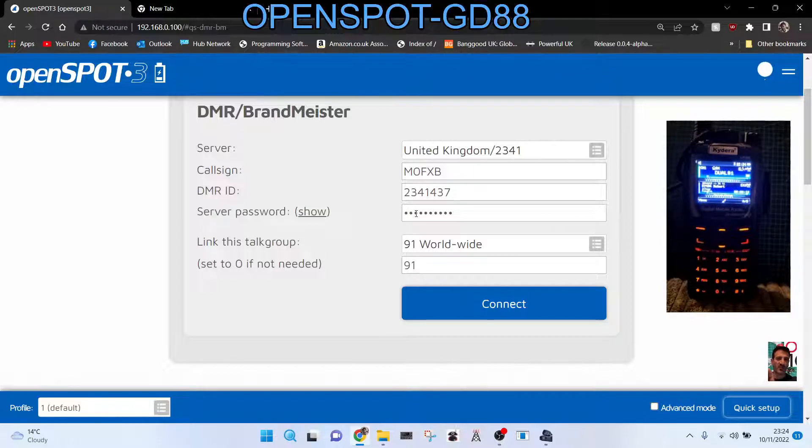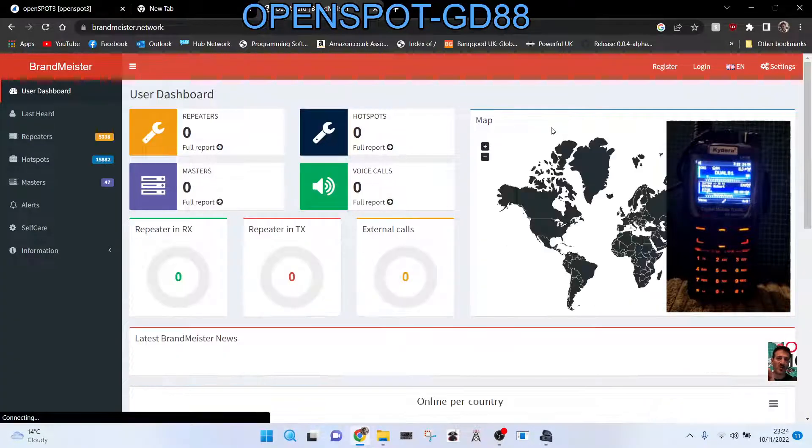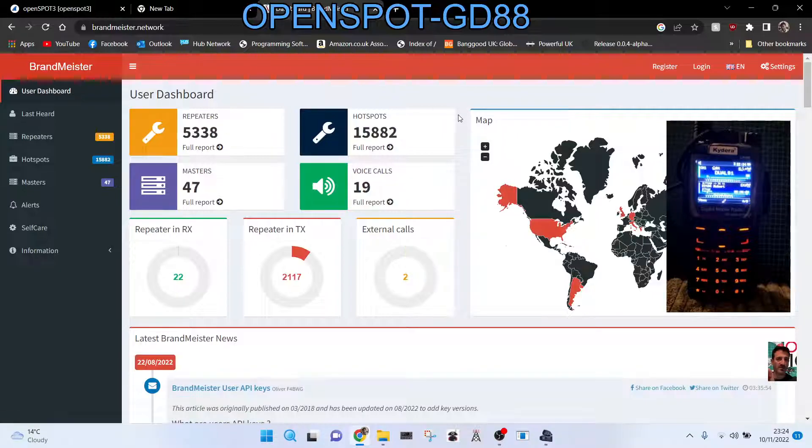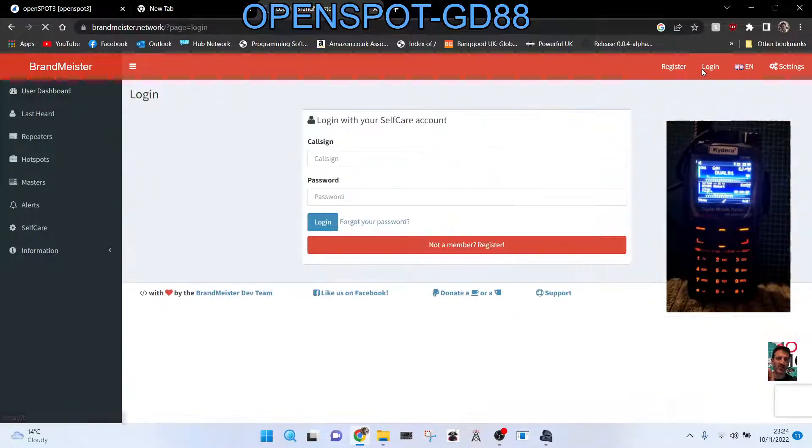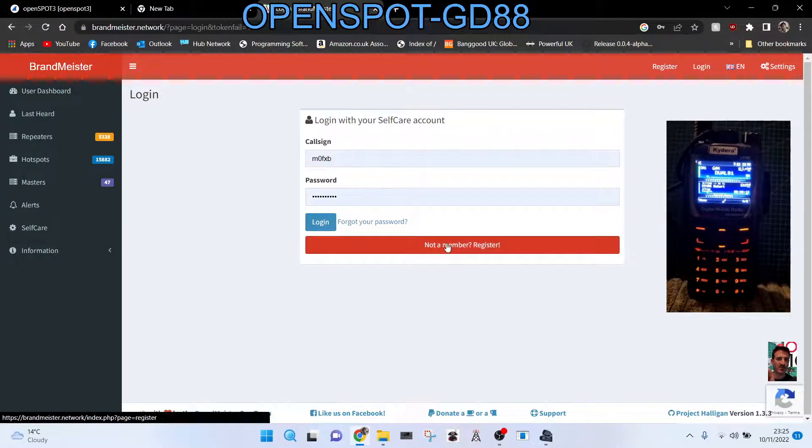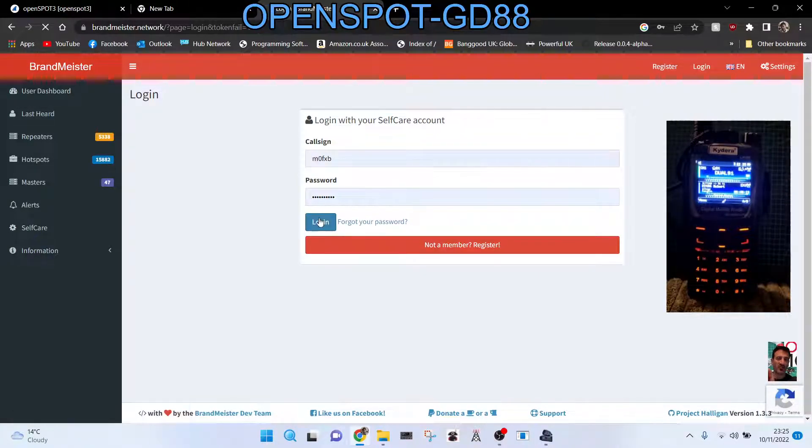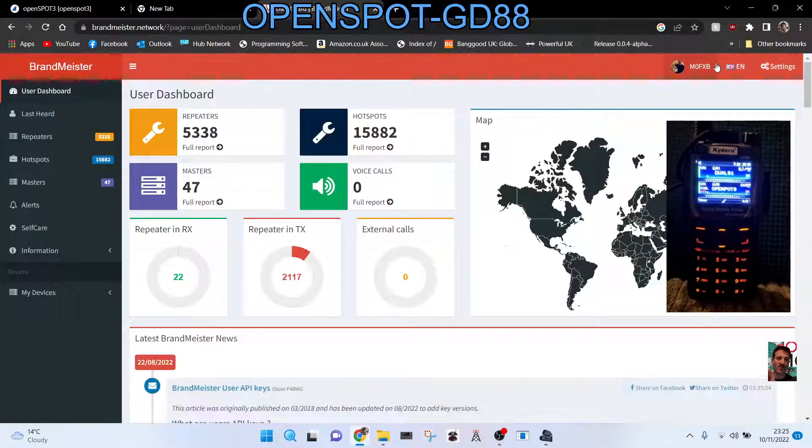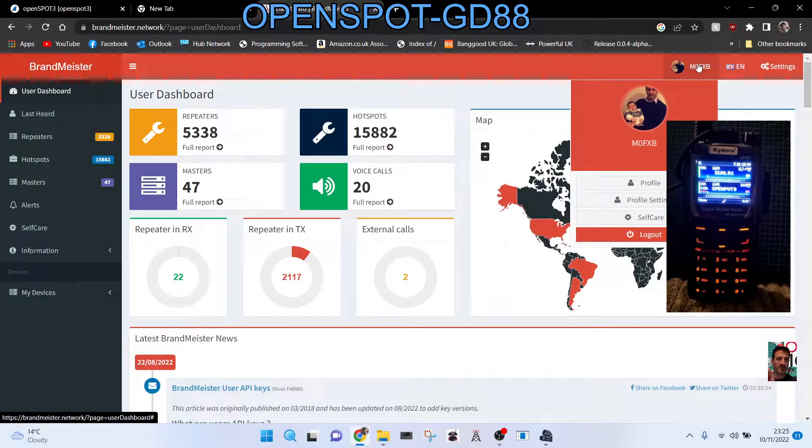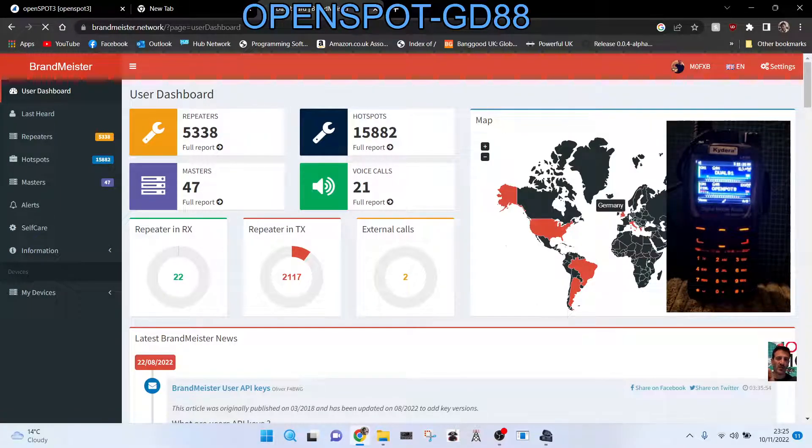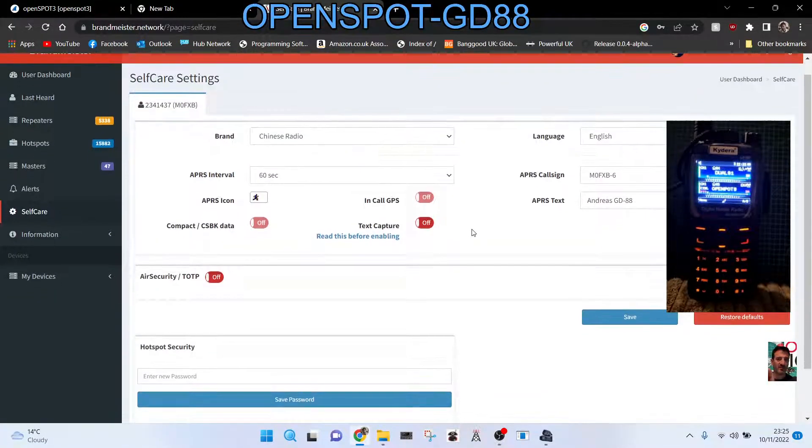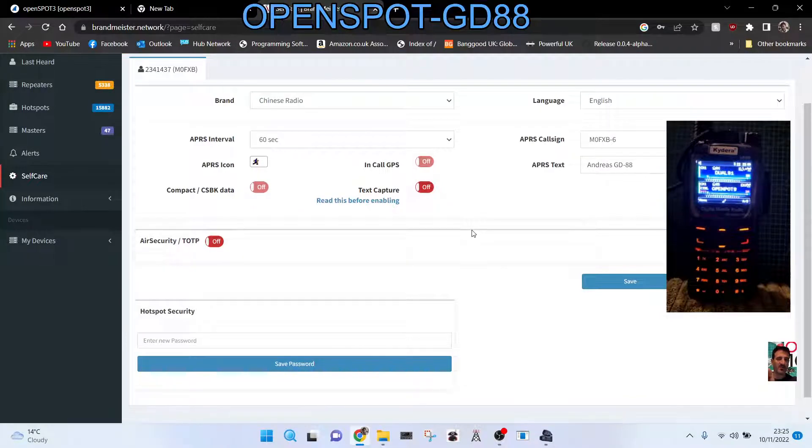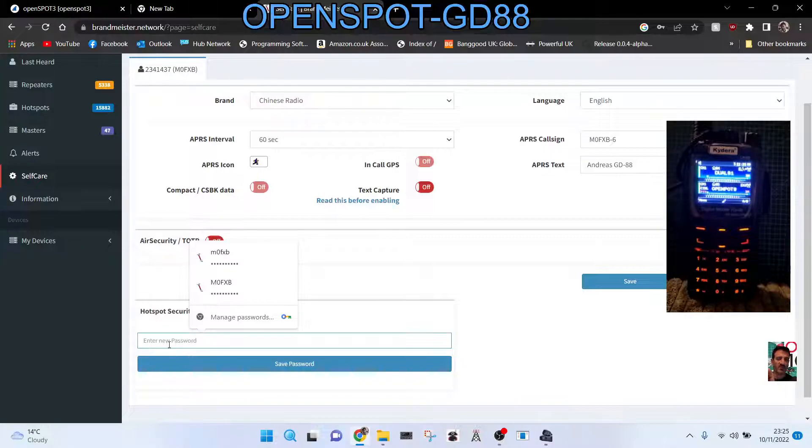So we're on the Brandmeister site now. You can create your account. When you log in, you'll see this log in, and then you'll click back on your name and go to self-care. This is self-care. And in the self-care, scroll down. It's basically a password so people can't use your DMR ID. In the bottom section here, put a word in you're going to remember like strawberries and then save it. And you're going to need that.